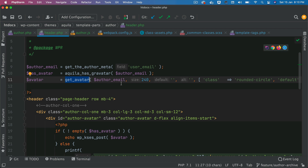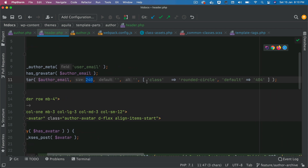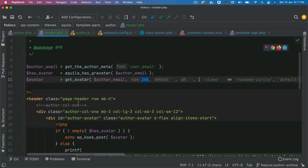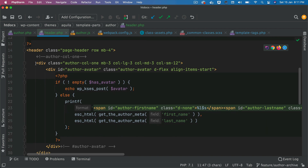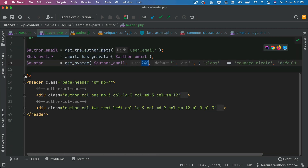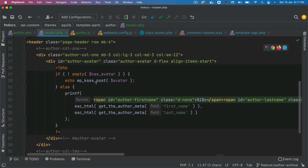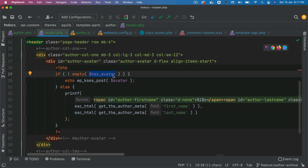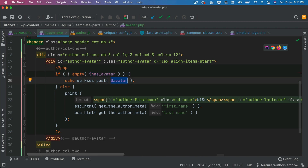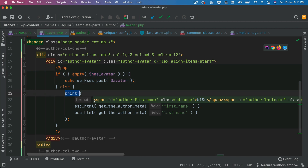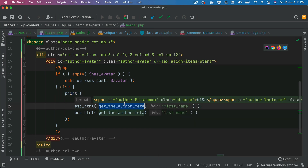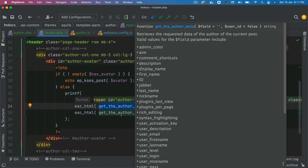The get_avatar function is going to get us the avatar image — it returns the image element with the author avatar. It takes the author email as the first parameter, the size (width and height), default alt, class, and default 404. Inside this header we have two columns: column one on the left and column two on the right. We check if the user has an avatar — if they do we echo it out, otherwise we print the initials.